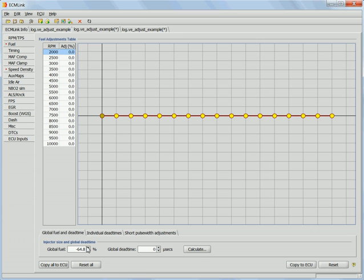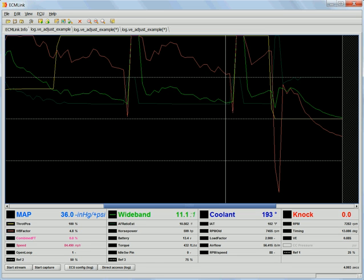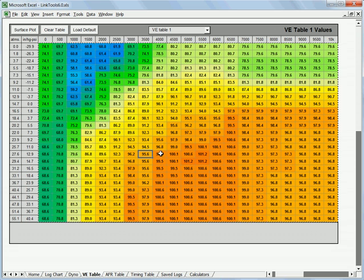And our global fuel should also be in the ballpark based on the calculations. So that gets us a little closer on global, a little closer on the VE table, and now we're ready to start doing some driving around, make sure combined FT is okay. And if that's good, then we can start doing low boost pulls and start dialing in this area with the LinkTools auto adjustment.